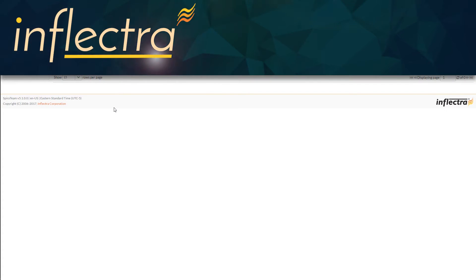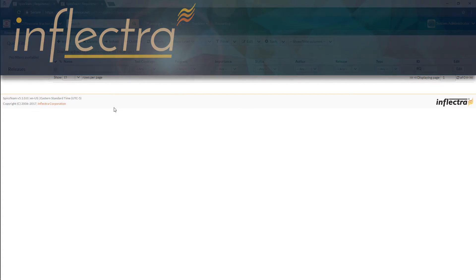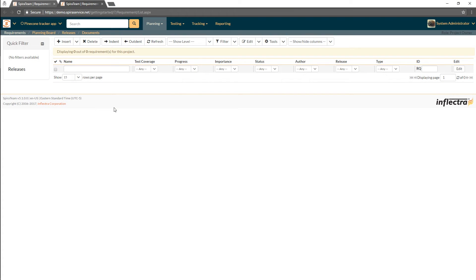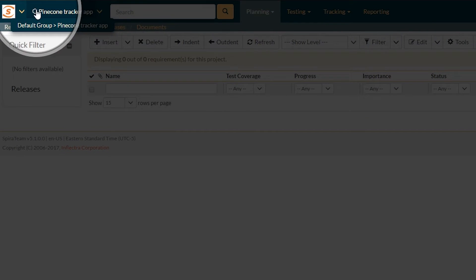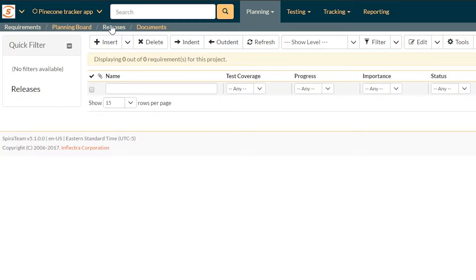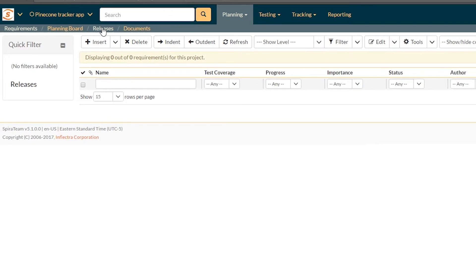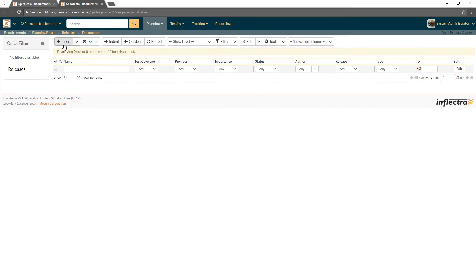In this Getting Started with SpireTeam video, I want to show you how to create a requirement. In the previous video, we created our Pinecone Tracker app project, and now we want to start populating that with requirements.